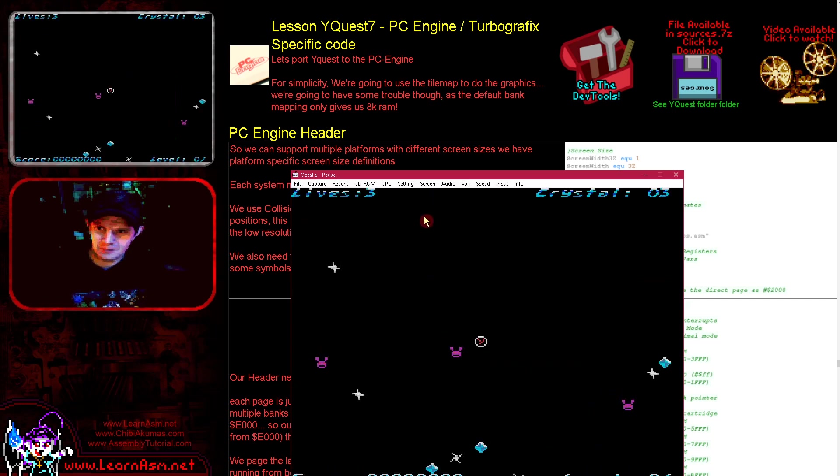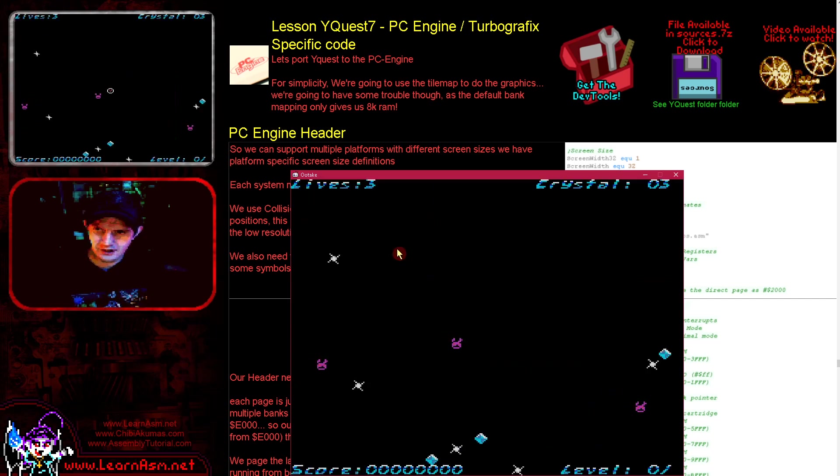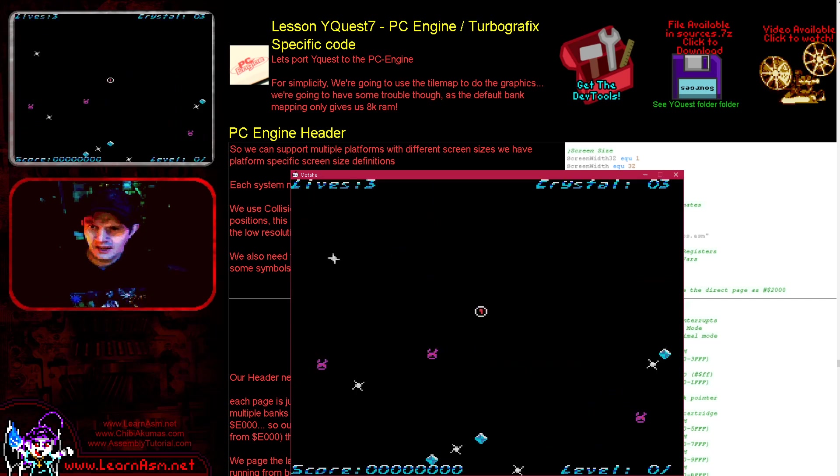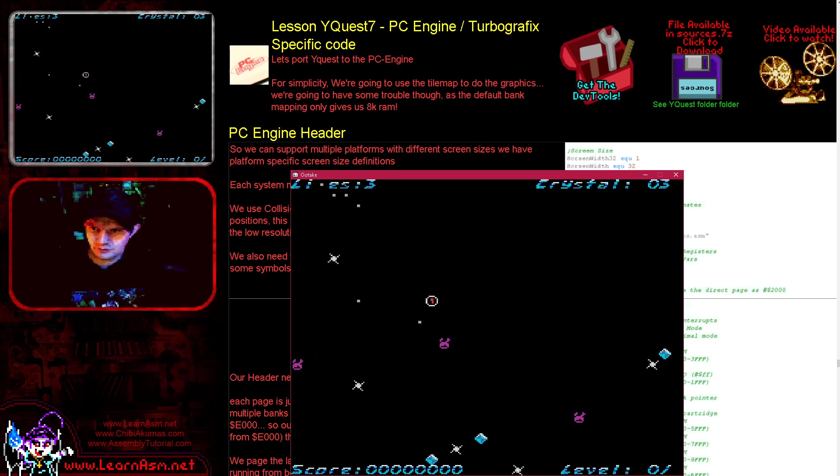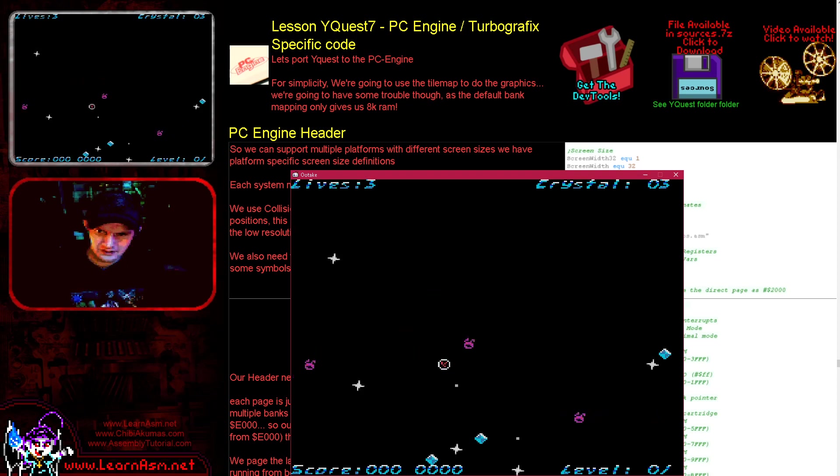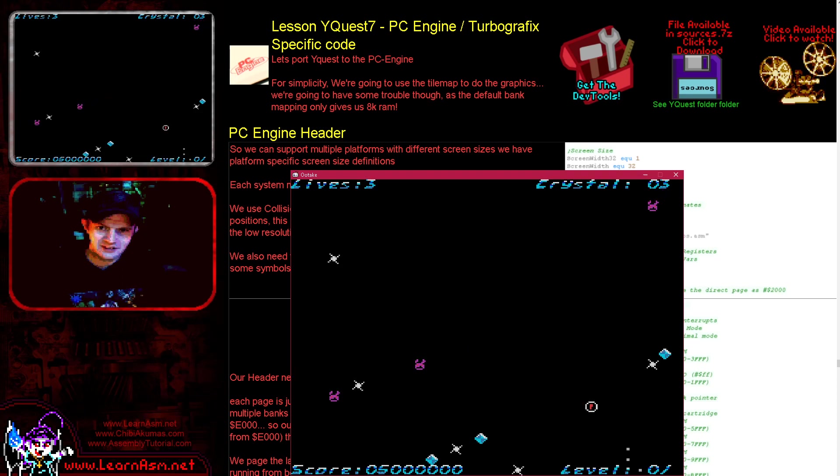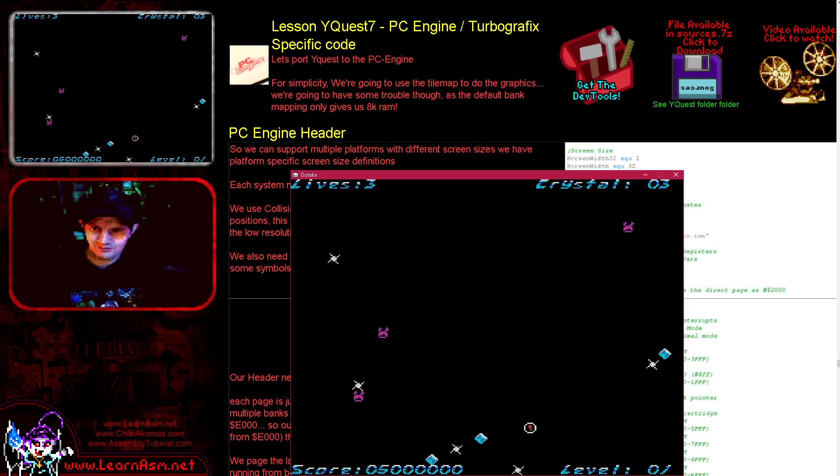So what is YQuest? Well, YQuest is a little game I wrote originally for the Z80 systems and I later ported it to the 6502, which you can see here. I'm playing pretty terribly, which means it's a perfect port because I always play terribly.